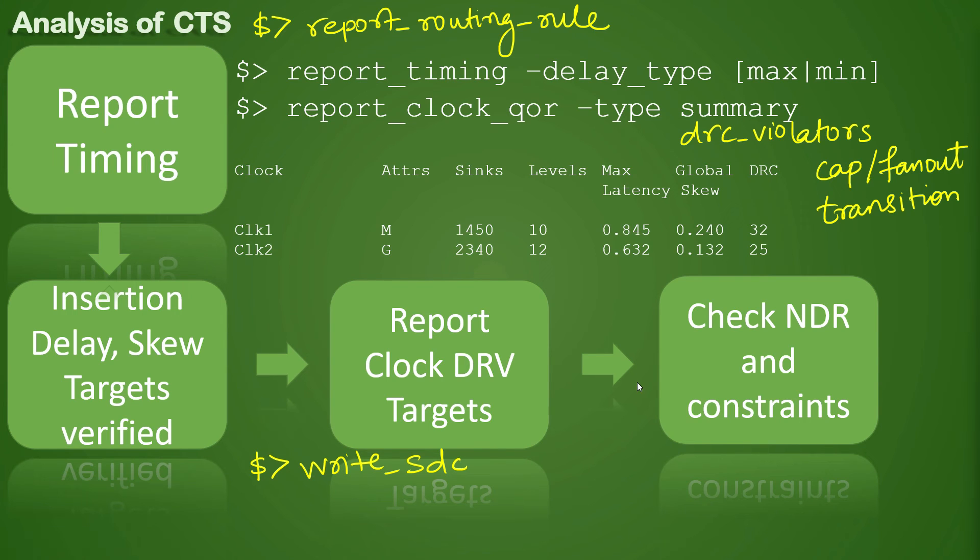write_sdc should give you the Synopsys Design Constraints file in which you can check for all the constraints being dumped out. This is a very high-level analysis of how we check for clock-level quality and whether our targets are being met or not.